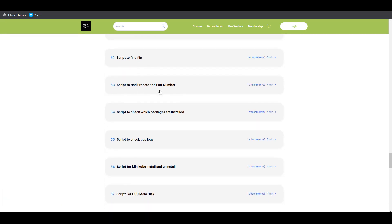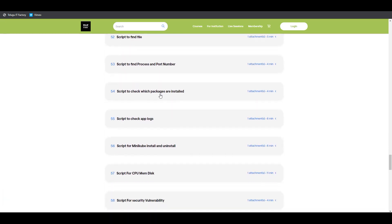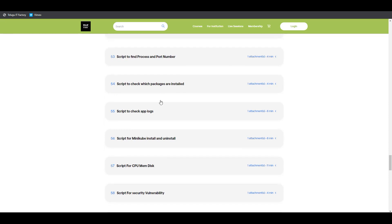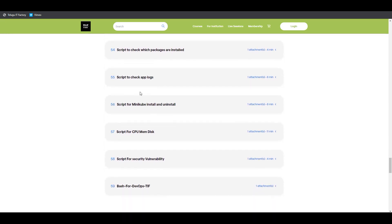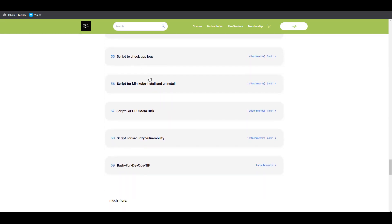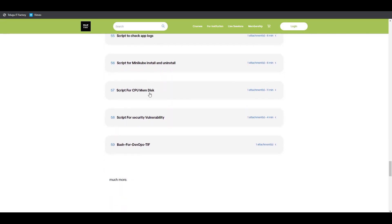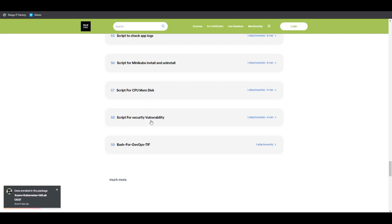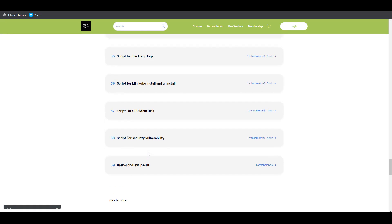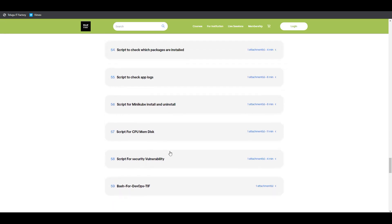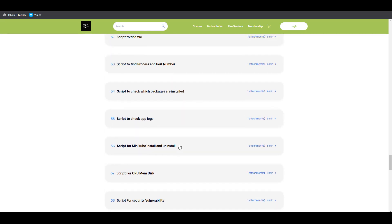Process support number, packages, application logs, Minikube install and uninstallation, CPU, memory, disk, security vulnerabilities, DevOps basics, and advanced topics.